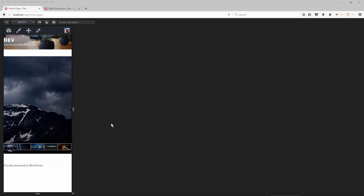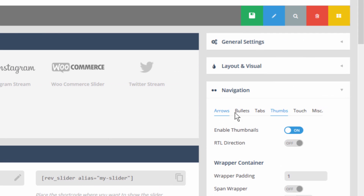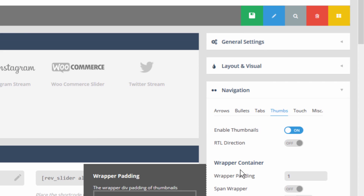The navigation actually has some special options where we can choose to hide any of the navigation options — arrows, bullets, tabs, and thumbnails — we can hide them below a certain screen size or we can show them above a certain screen size.